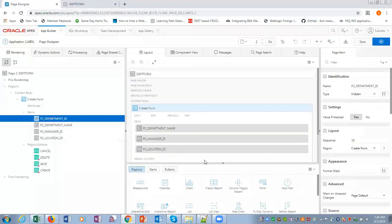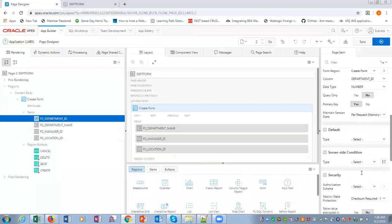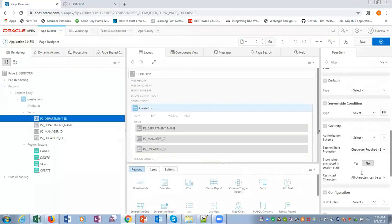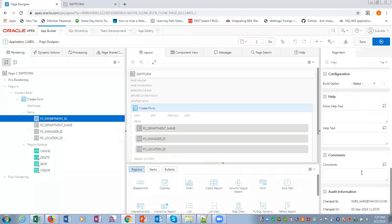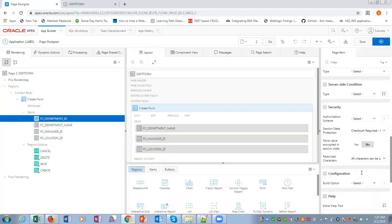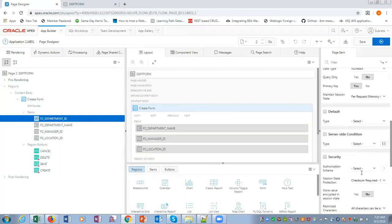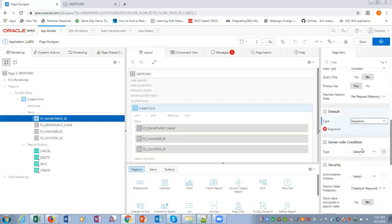And sequence name is... let me open another window.